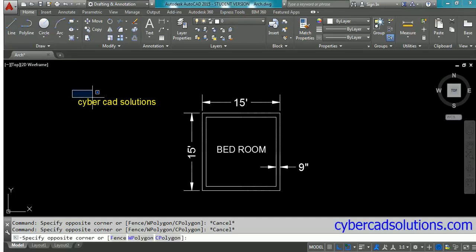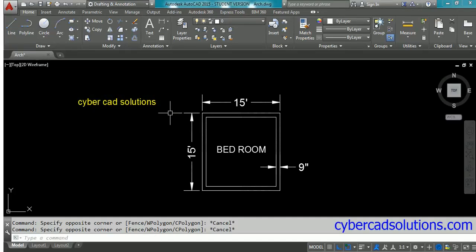Hello friends, welcome to CyberCAD solutions. In this session I'm going to explain how to convert a drawing from architectural units to meters.